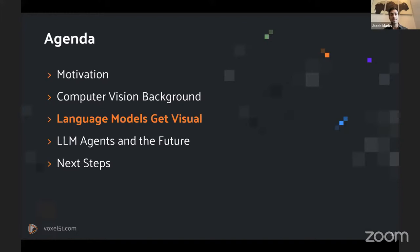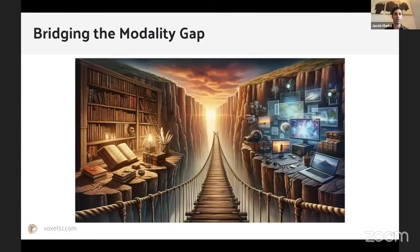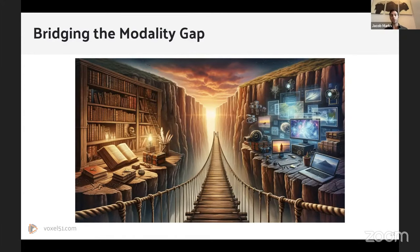So how are language models incorporating visual information? When you start with a language model, it only takes in text data — it tokenizes text strings and predicts the next token. There's no intrinsic way for these language-only models to interpret visual data. They need some way to take in visual information and incorporate it to draw insights. So how do we bridge the modality gap? There are two main approaches.